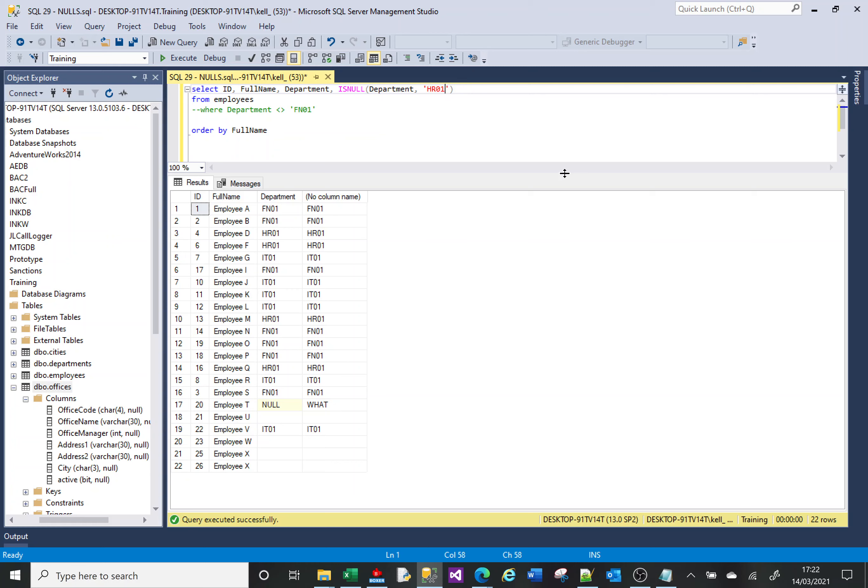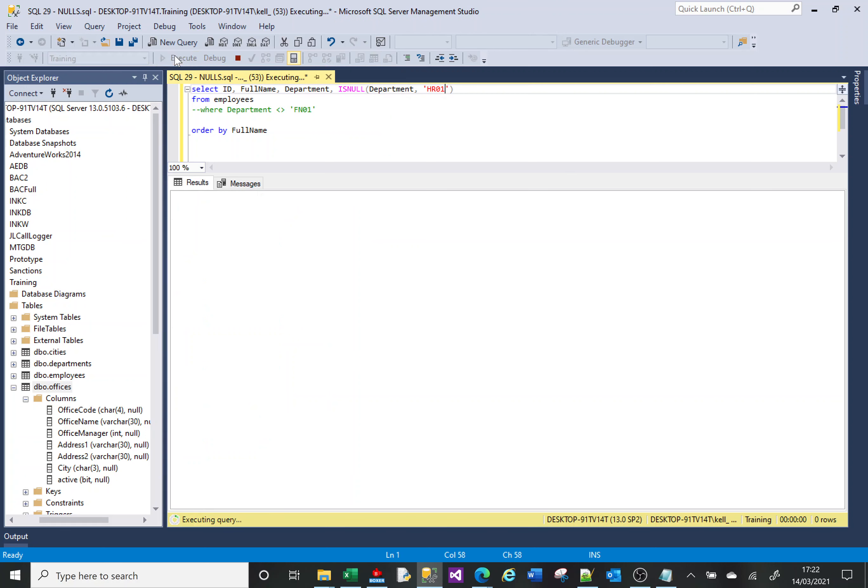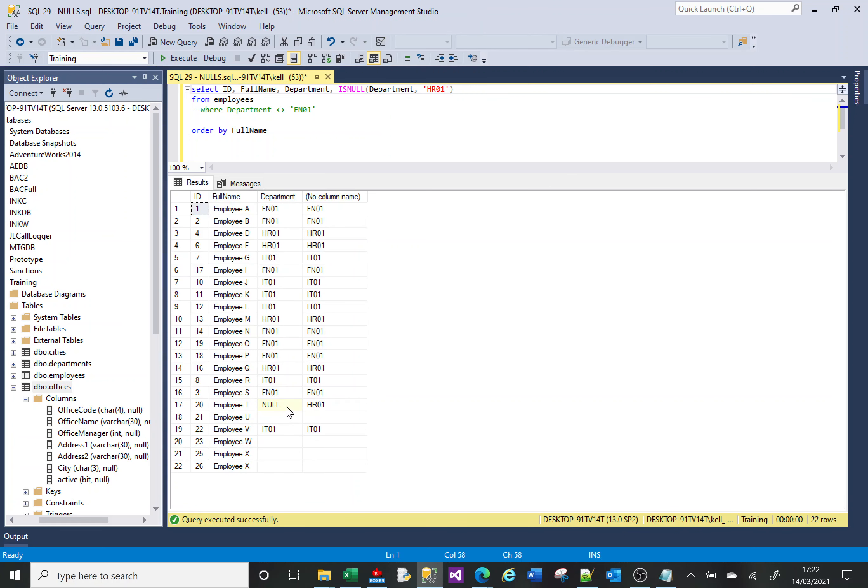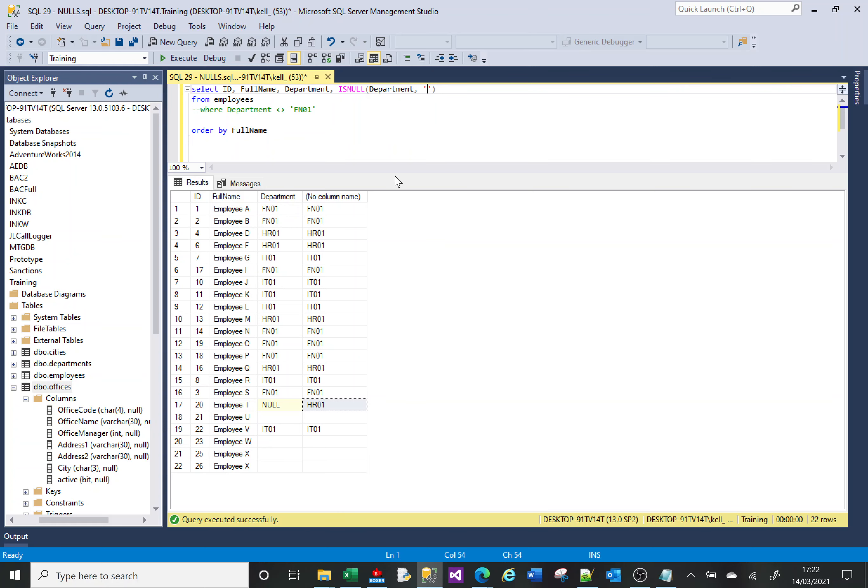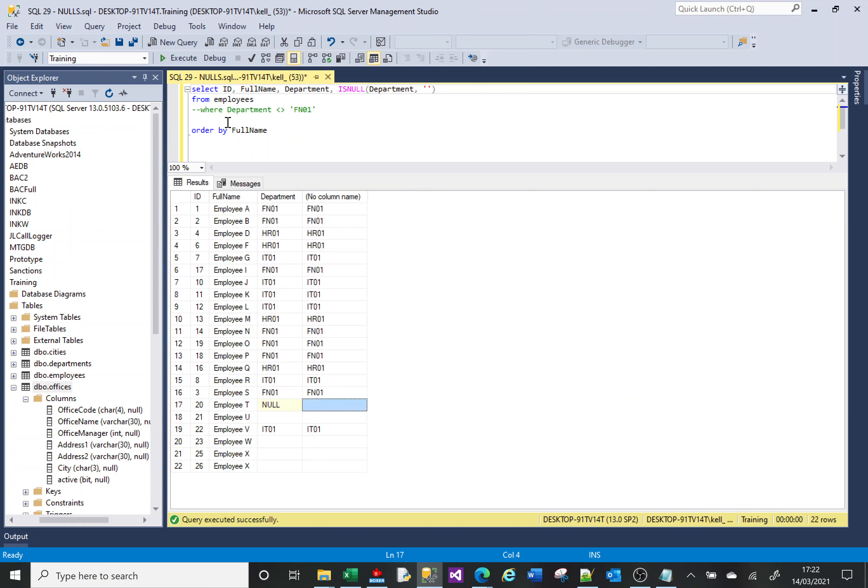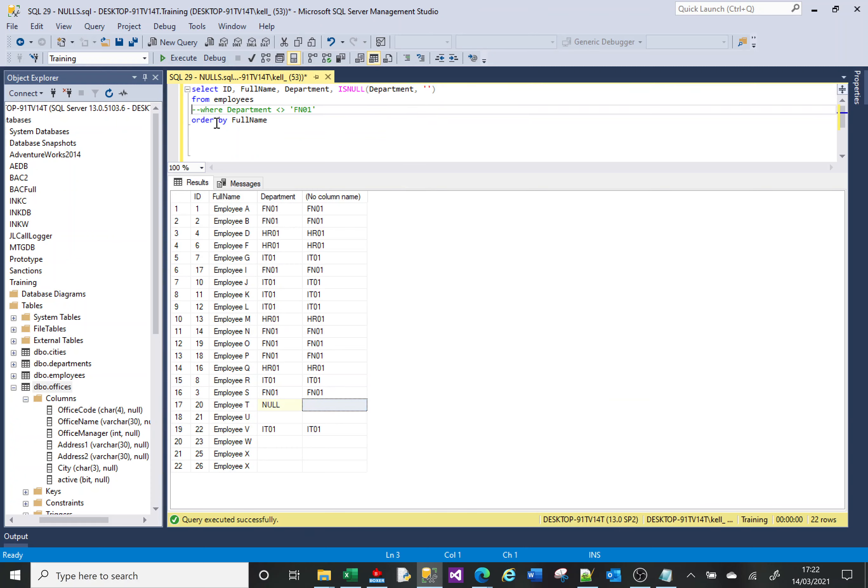That field department is NULL. The ISNULL command goes to the department and says, yes, it's NULL. What do you want me to return instead of NULL? I want you to return that value. Ideally an empty string.